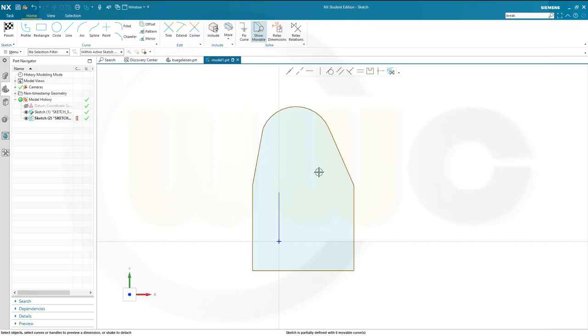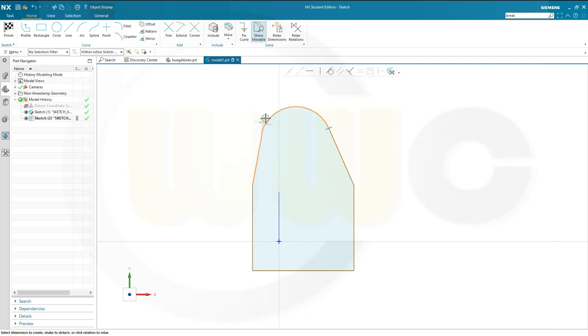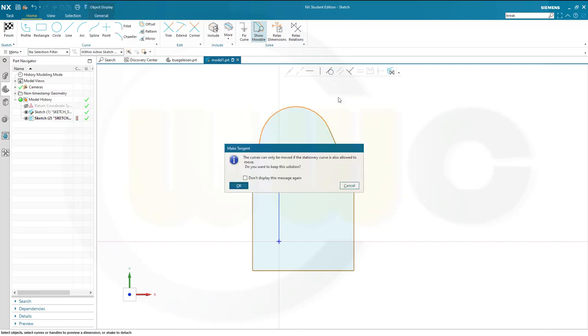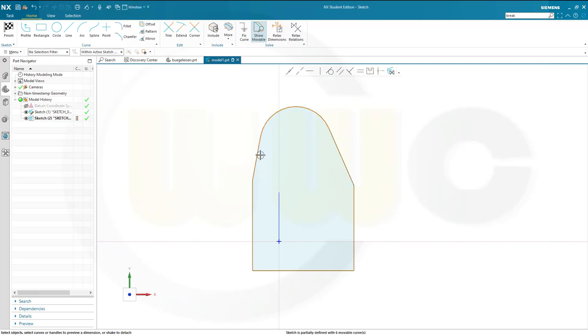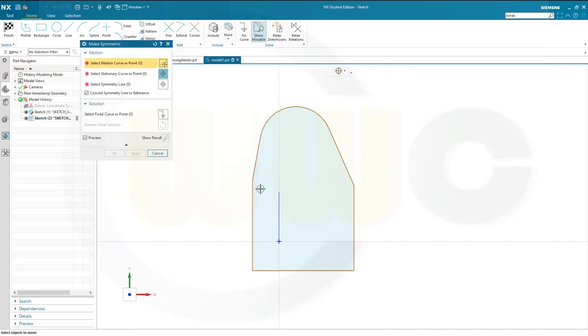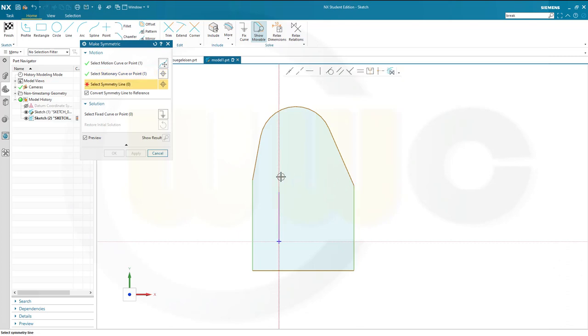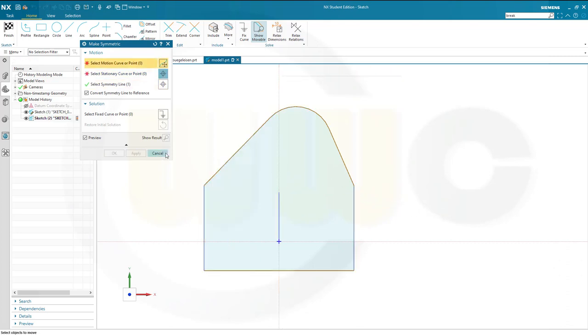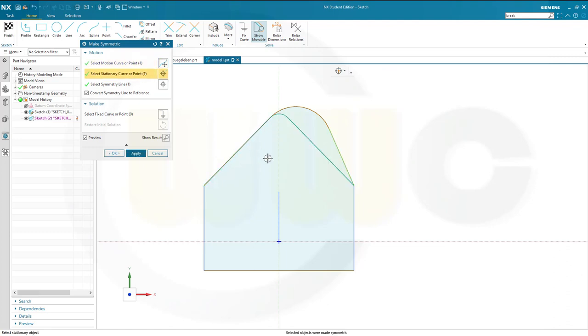Now this should be symmetric to that sketch axis, and of course there should be some sort of tangency here. Otherwise it will not work. Is it now tangent? I hope so. Now I go for symmetry, let's make it symmetric. So this one here and that one should be symmetric to this axis. And of course this one here and that one here should be again symmetric to the same.